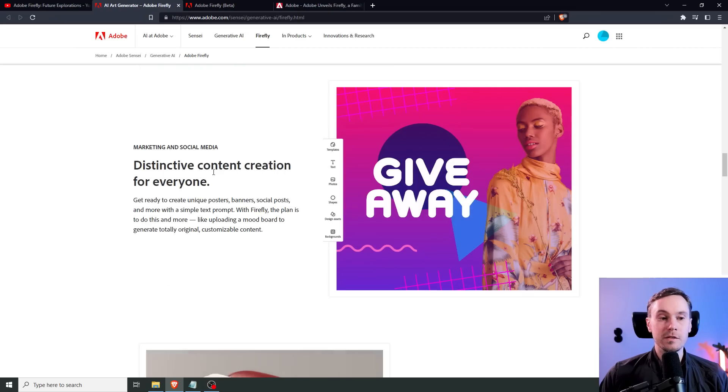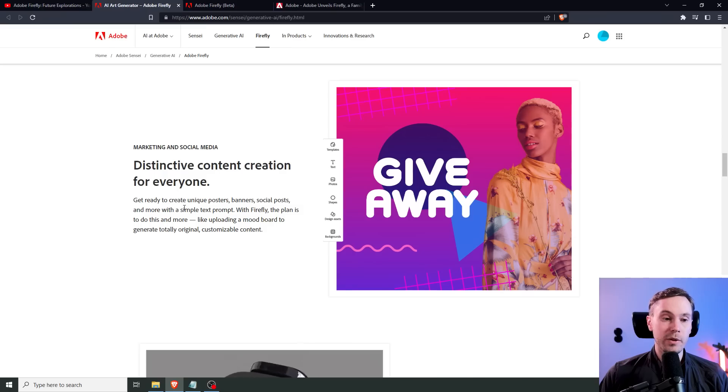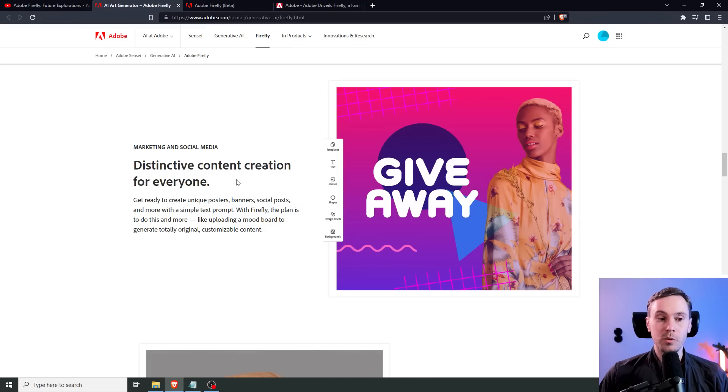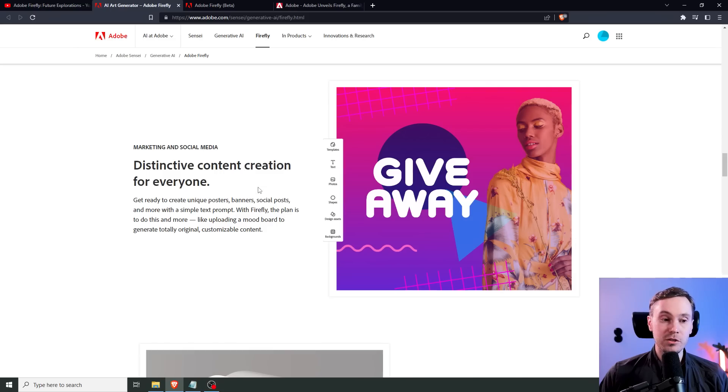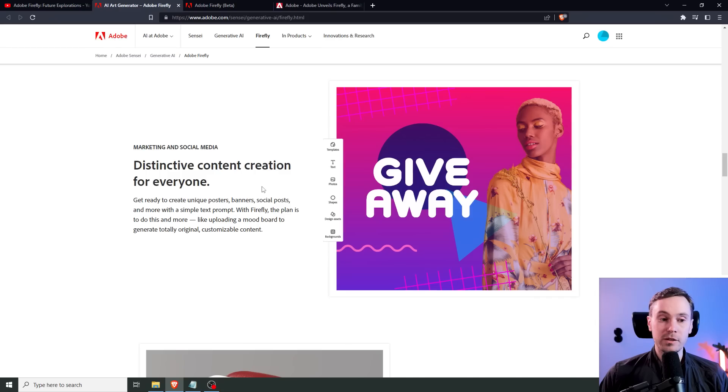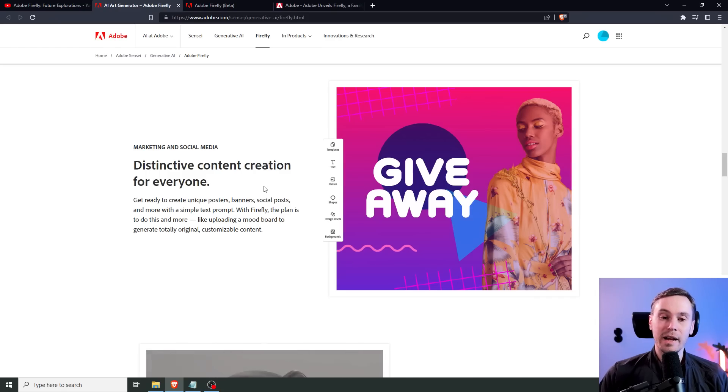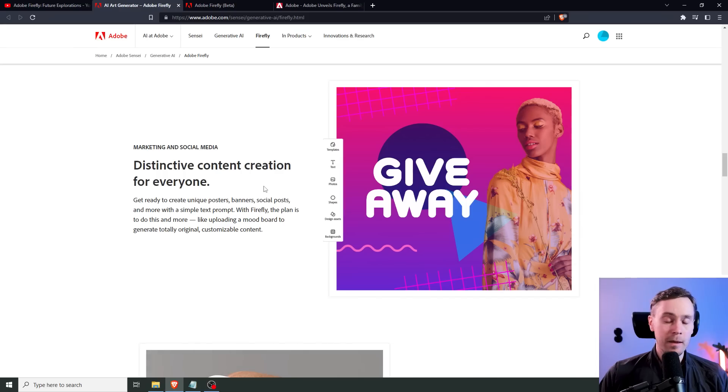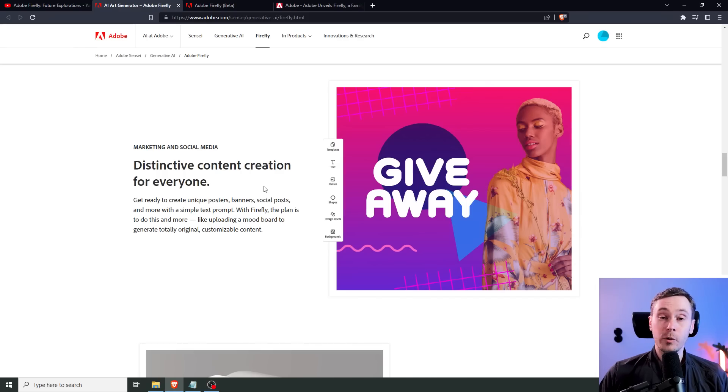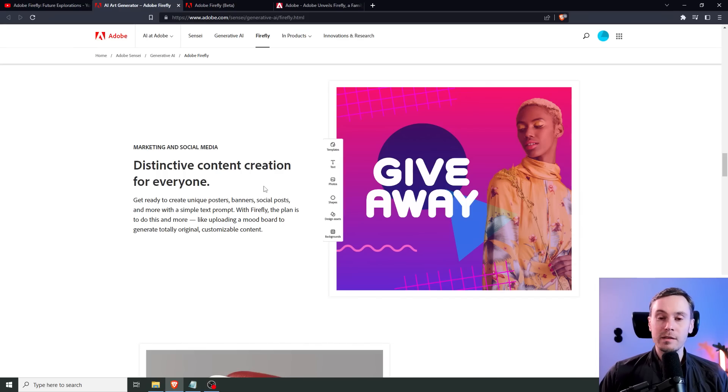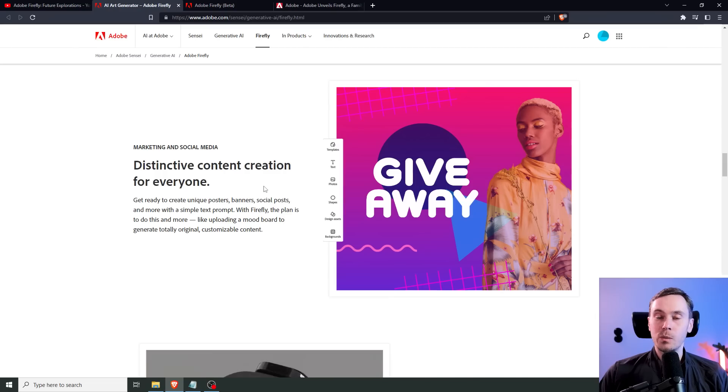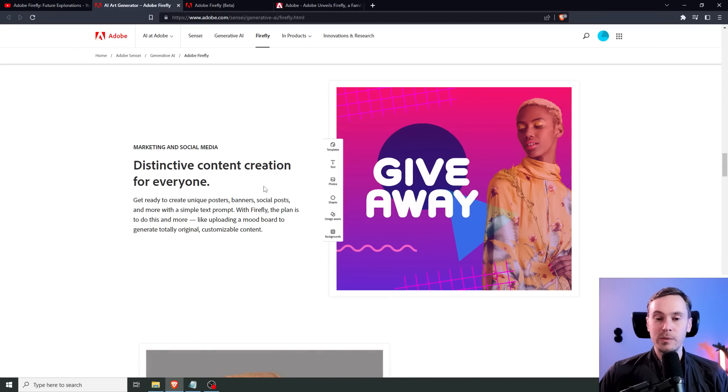Here they're implementing this for content creation. Get ready to create unique posters, banners, social posts, and more with a simple text prompt. With Firefly, the plan is to do this and more, like uploading a mood board to generate all the original customizable content. This is something that generative AI has been lacking a little bit as of today. You can make great-looking photographs and illustrations, but getting that into banners, web pages, layouts, designs in general, that's not really there yet.